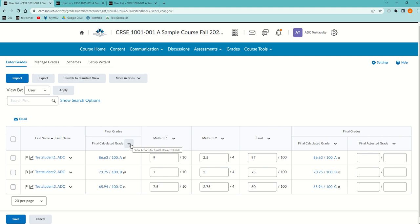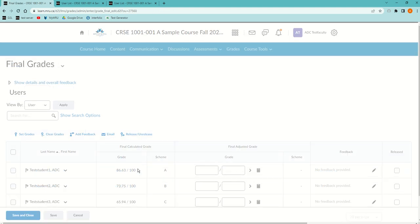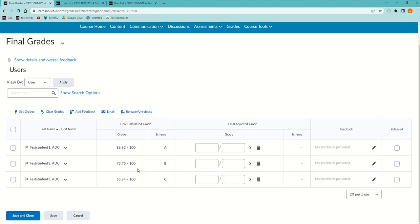If you'd like them to see it, then the way to do it is to click the down arrow beside final calculated grades and go to enter grades.